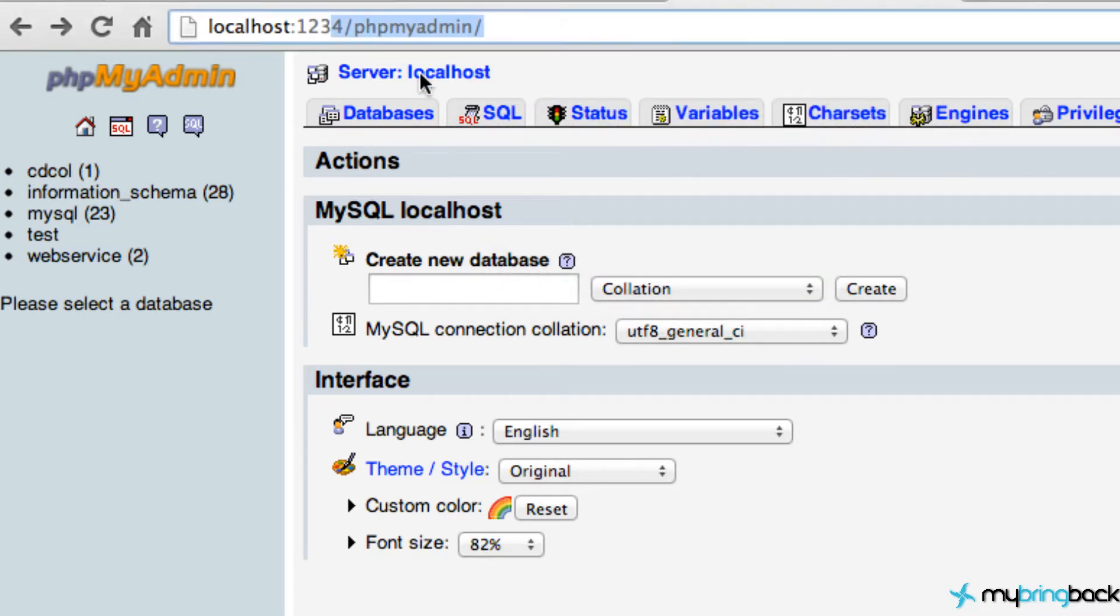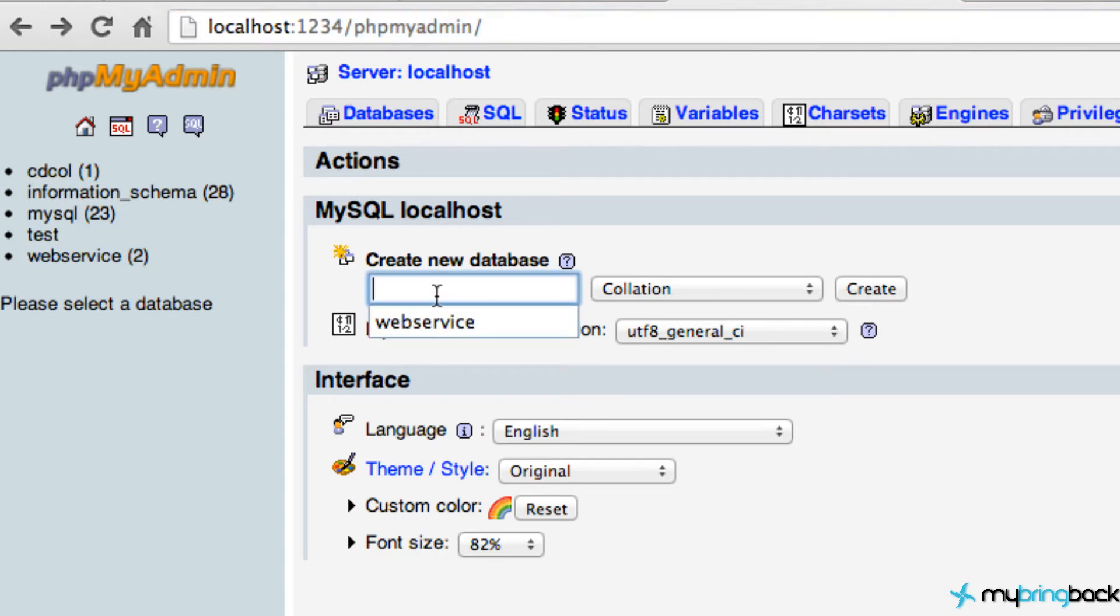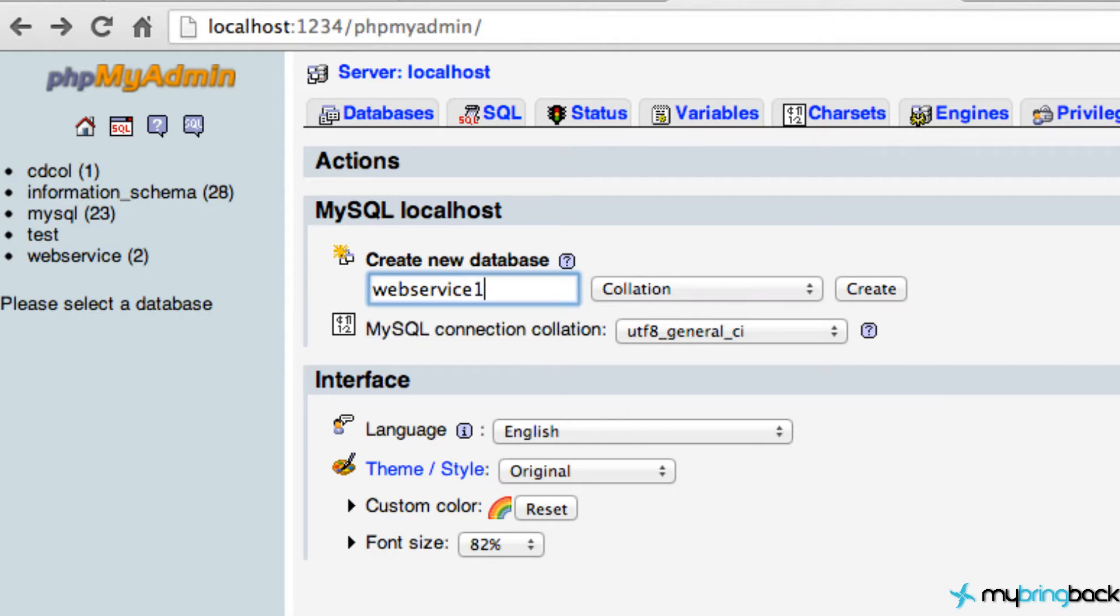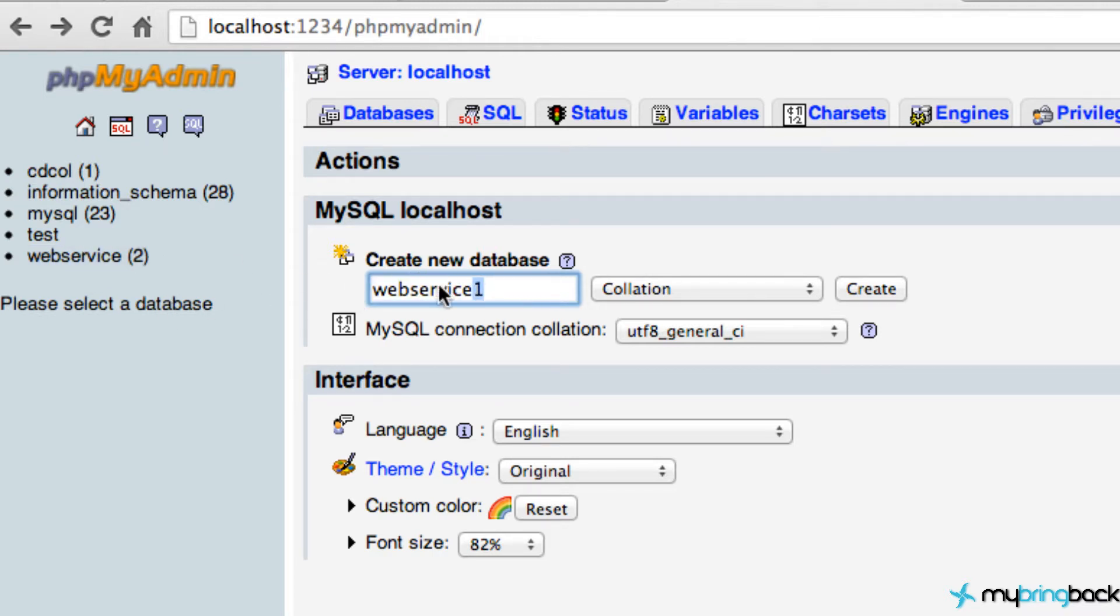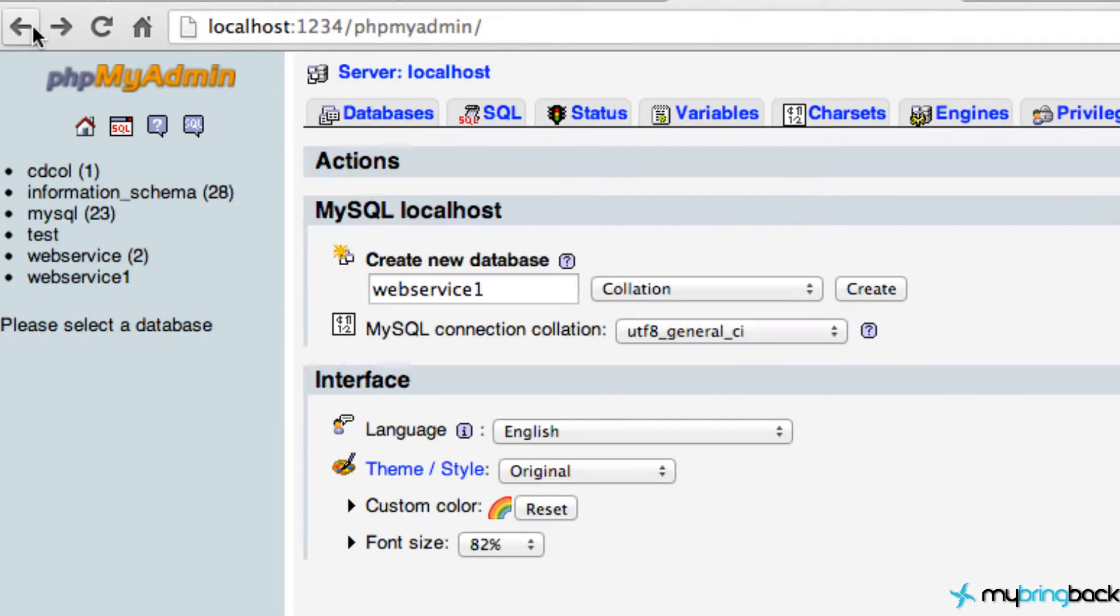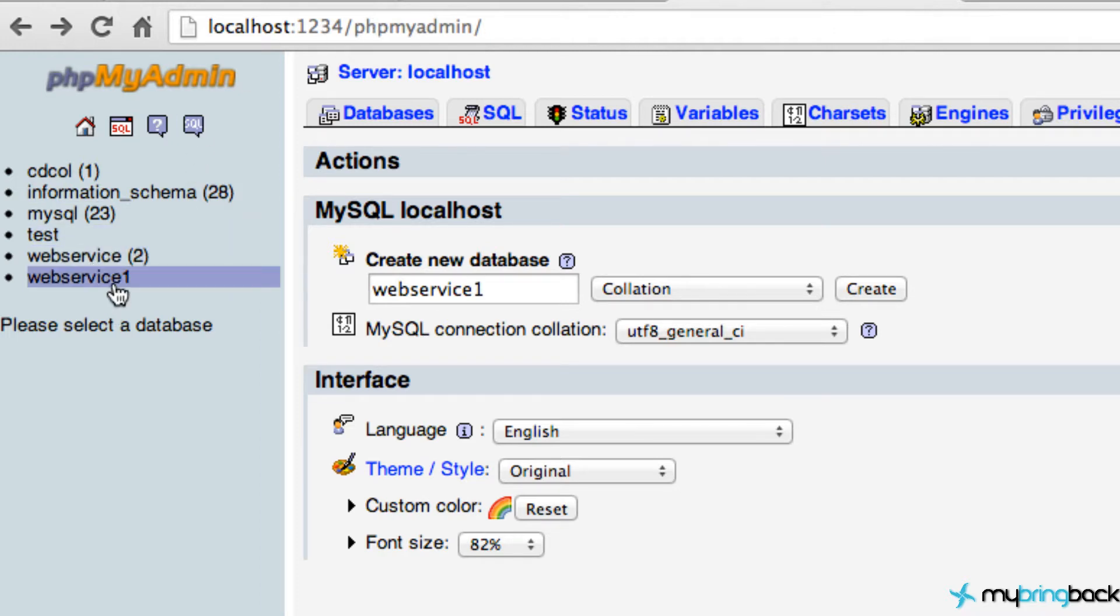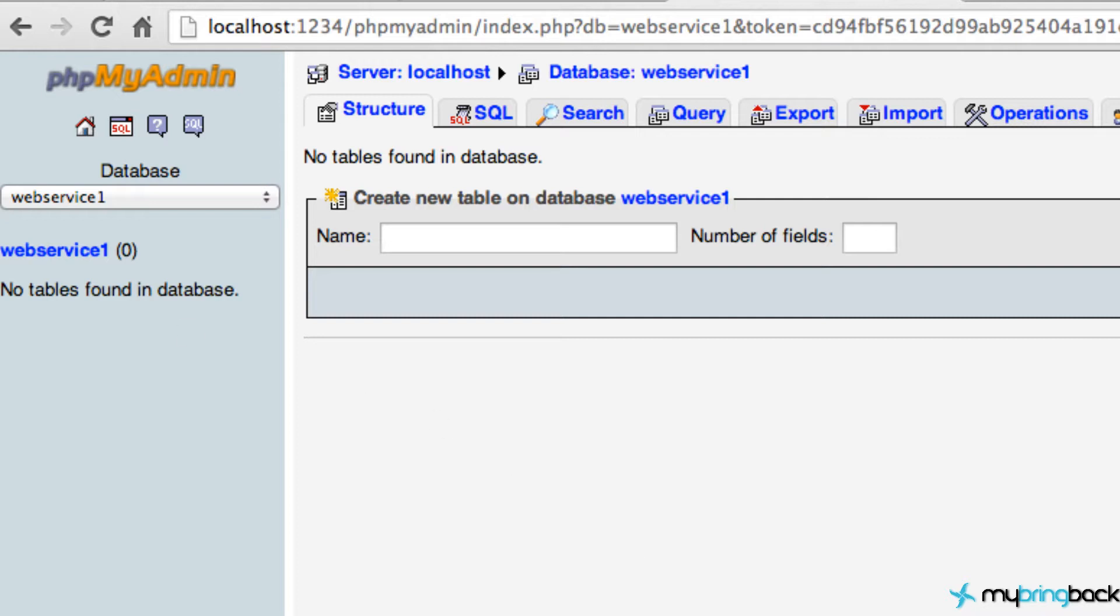Go to PHP my admin and we're going to type in our database. I'm going to say web service. I forgot you guys can't see me winking at you. I'm just going to do web service one. You guys just do web service because I can't recreate the same database. So just say web service, hit create. As you can see we have a new database. Go ahead and click on web service or just stay on the page that it brought you to. The next thing that we need to do is create some sheets or tables.